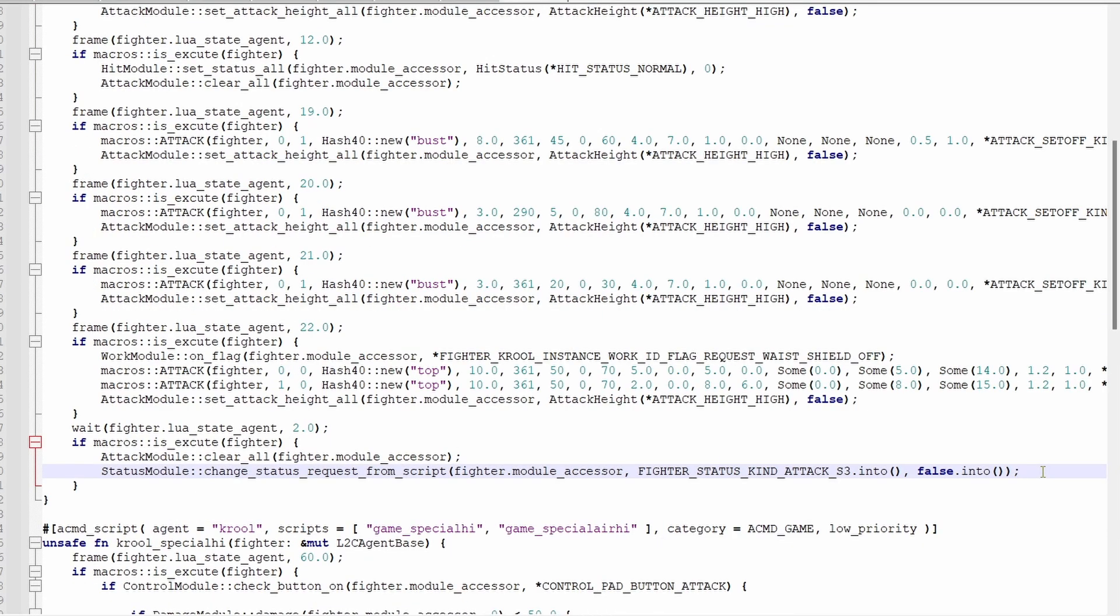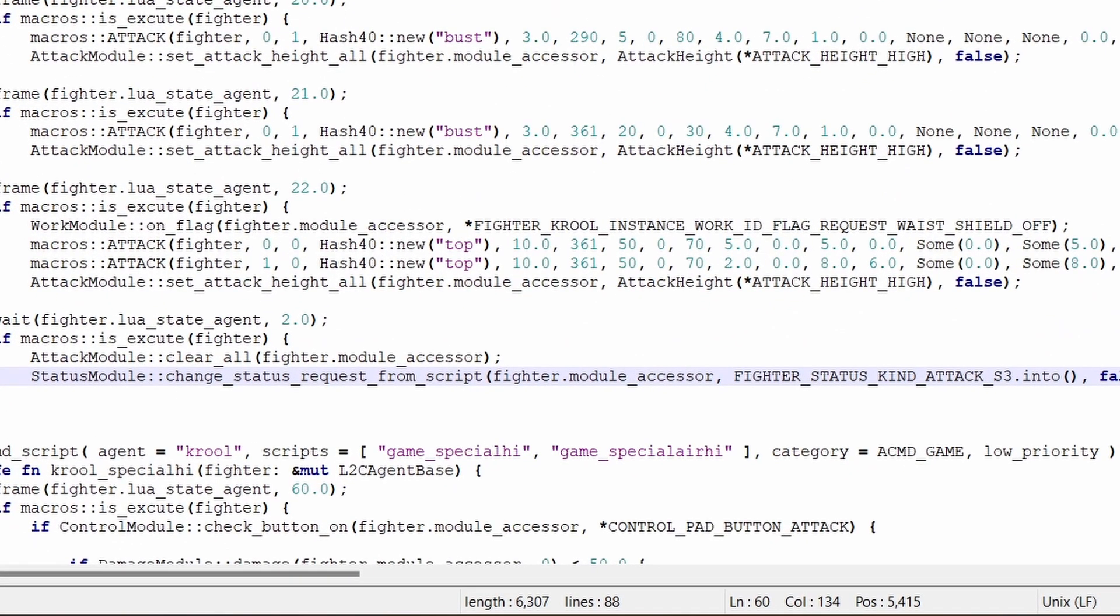The main function we'll be using is status module change status request from script. There's also ones called change status request and change status force, but I prefer request from script.